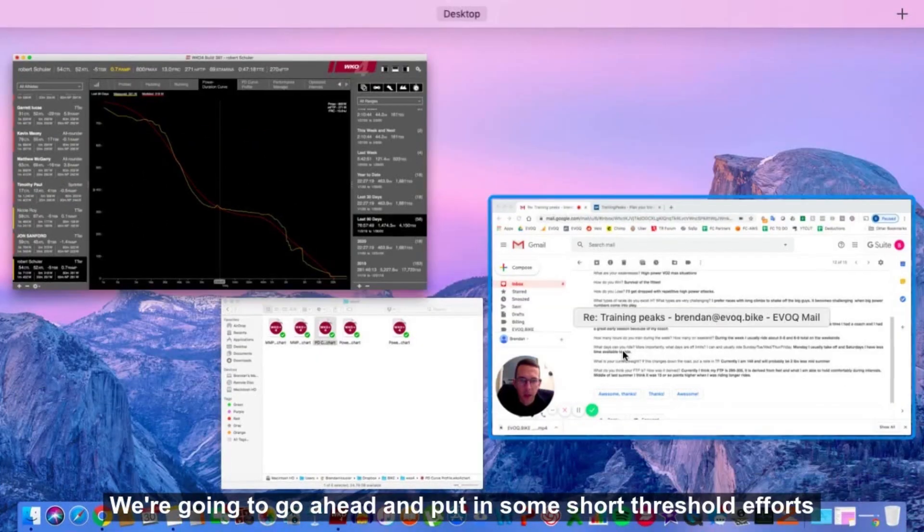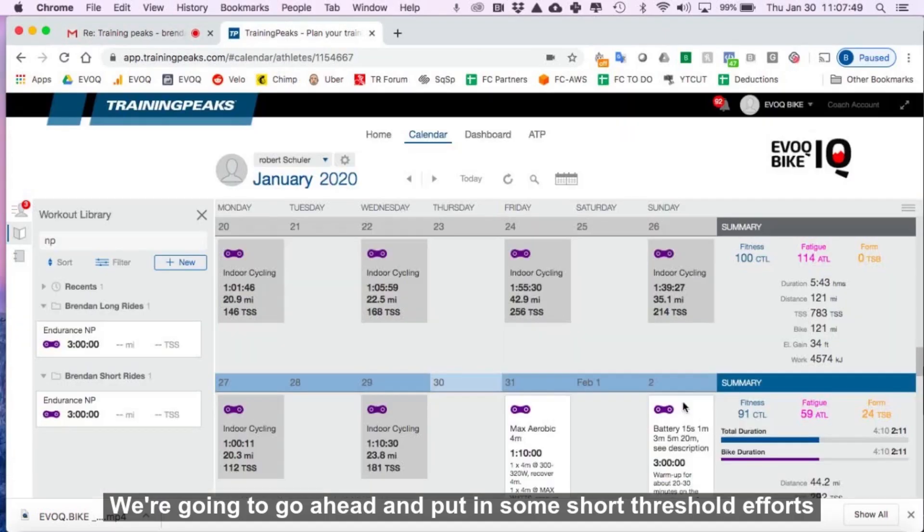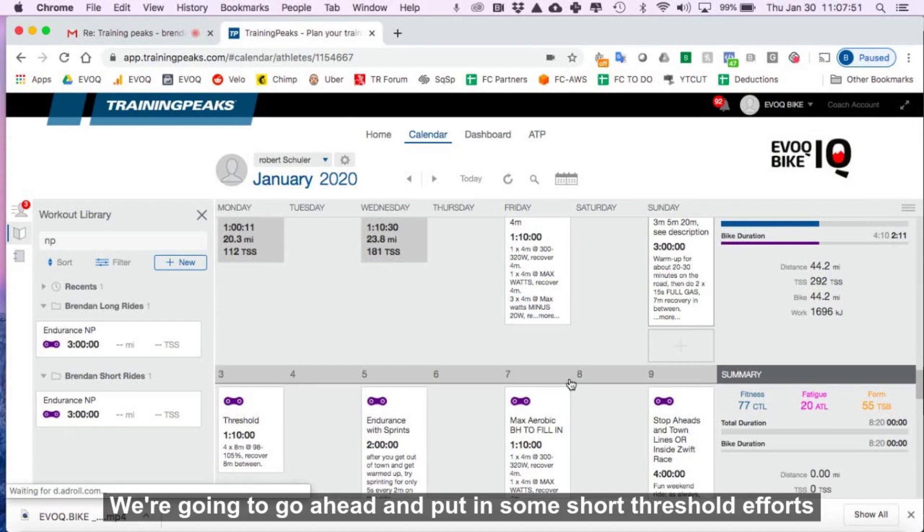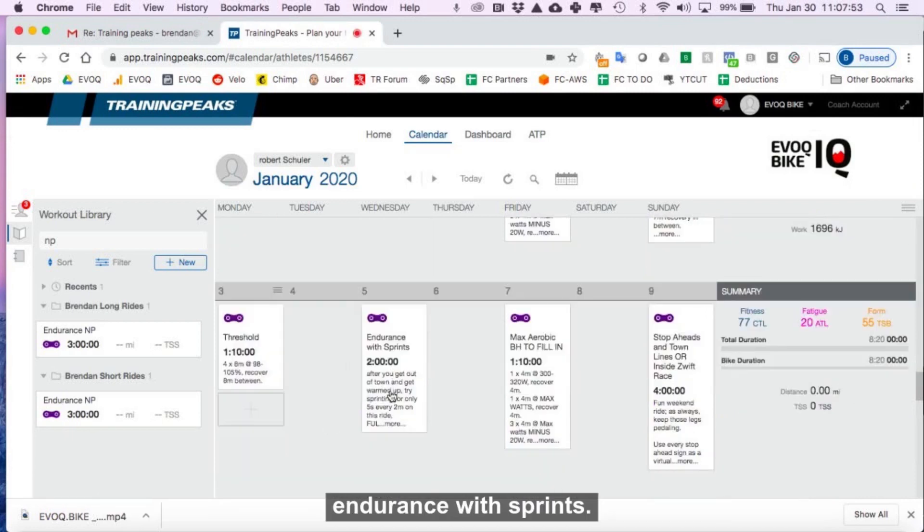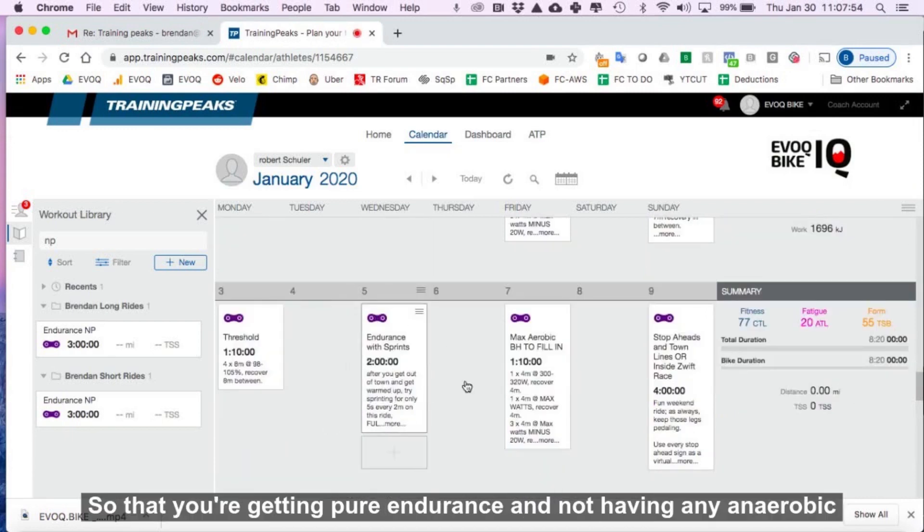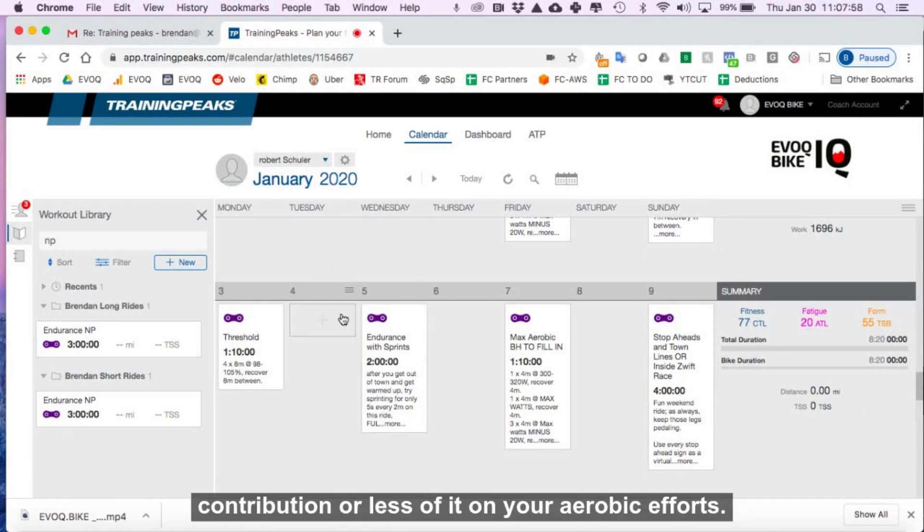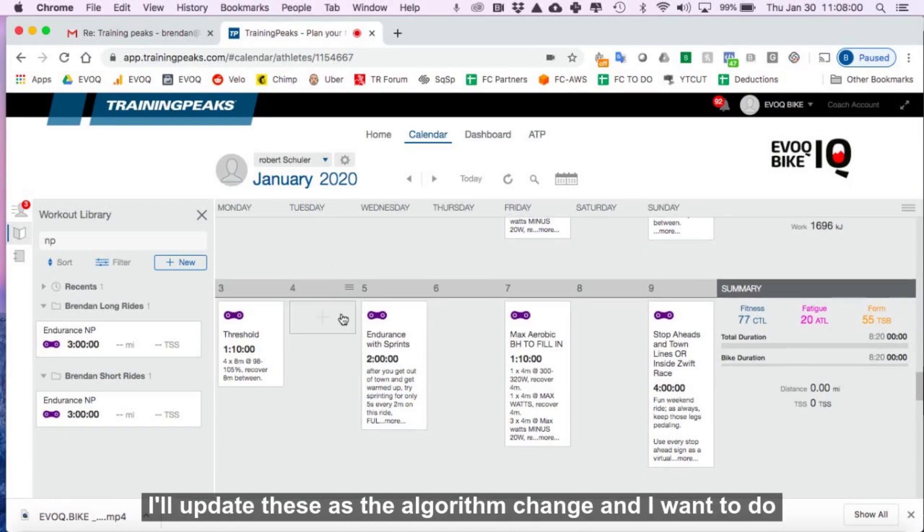So just ignore this because the algorithm is not going to be correct. We're going to go ahead and put in some short threshold efforts, endurance with sprints, so that you're getting pure endurance and not having any anaerobic contribution or less of it on your aerobic efforts.